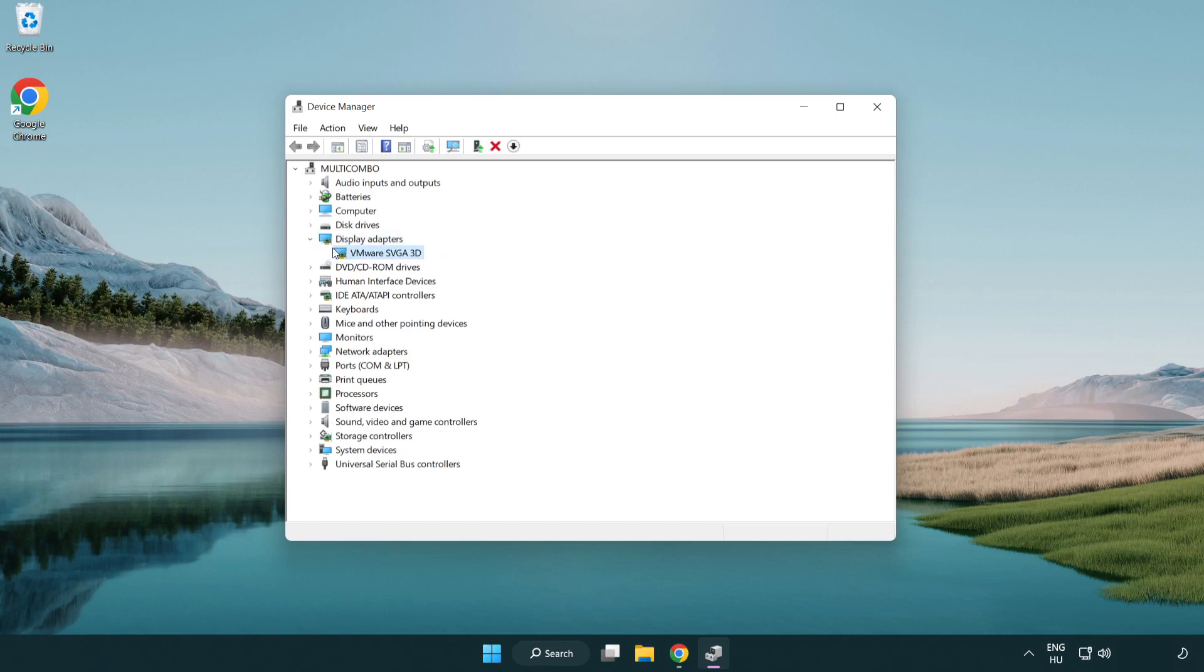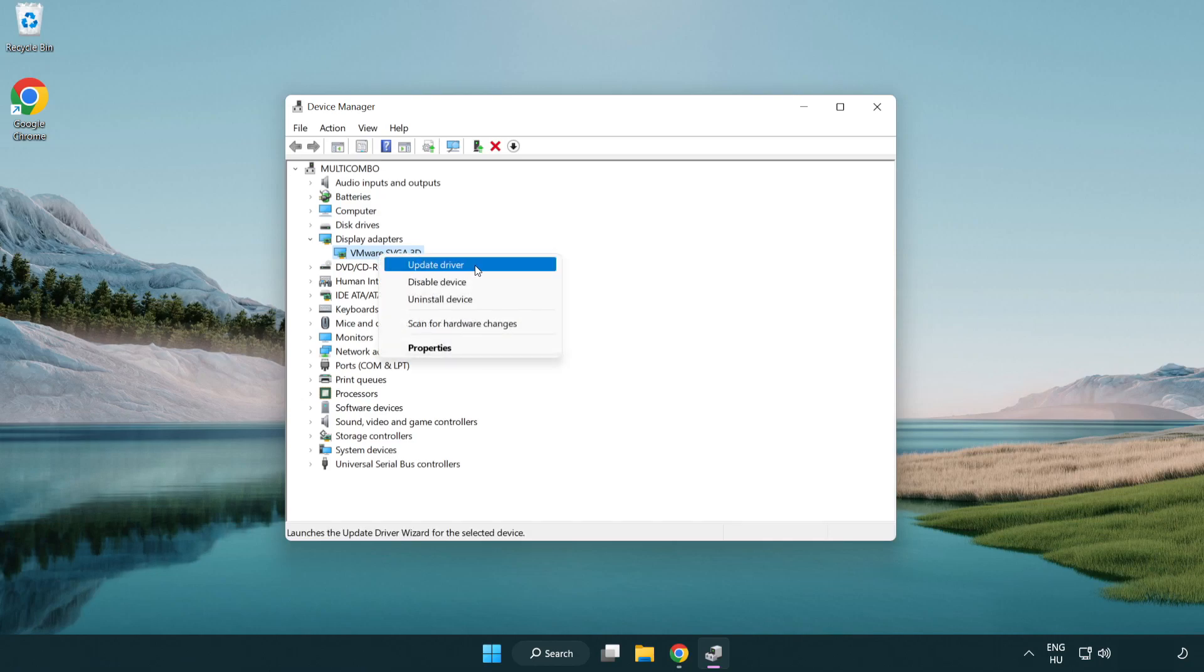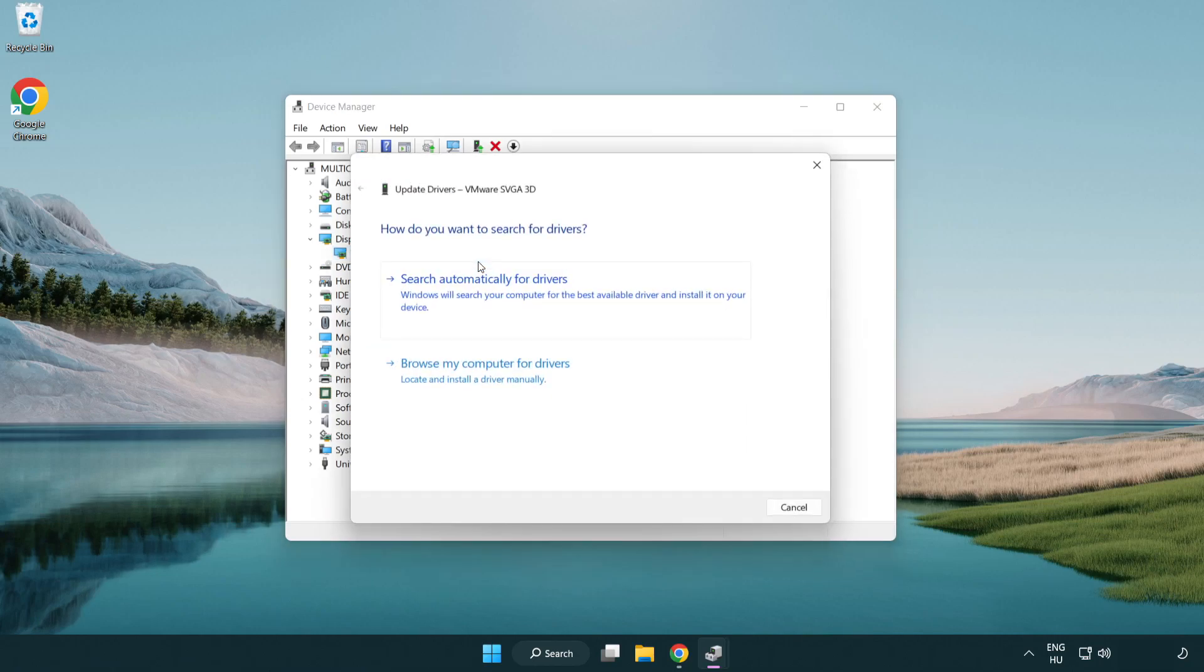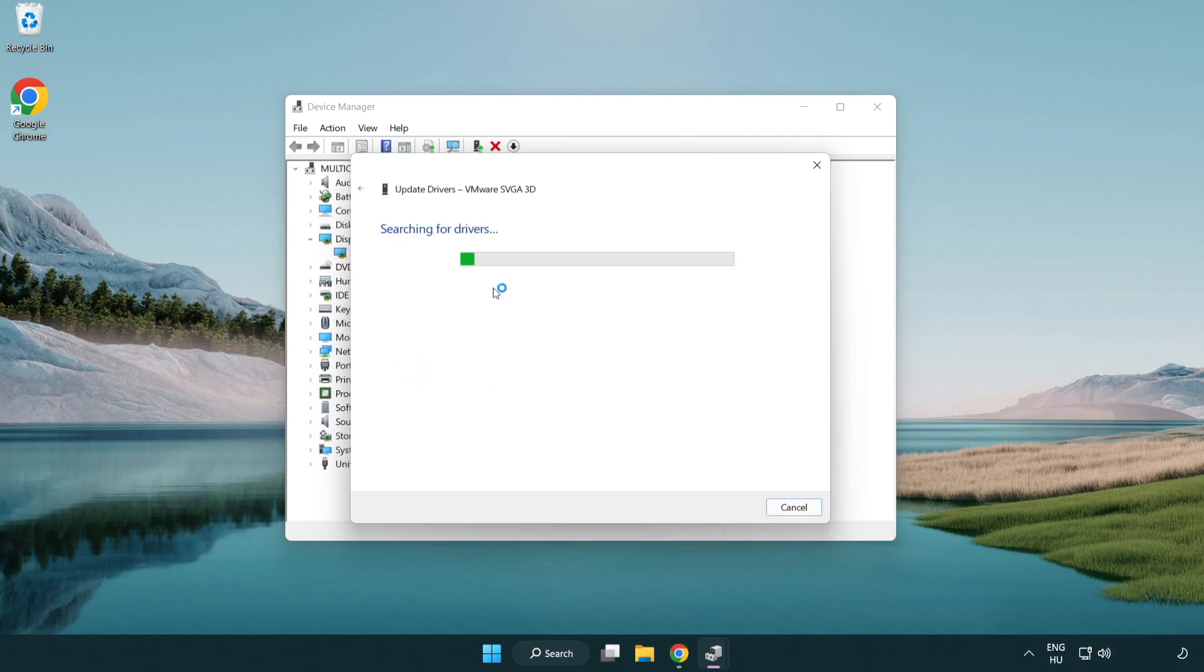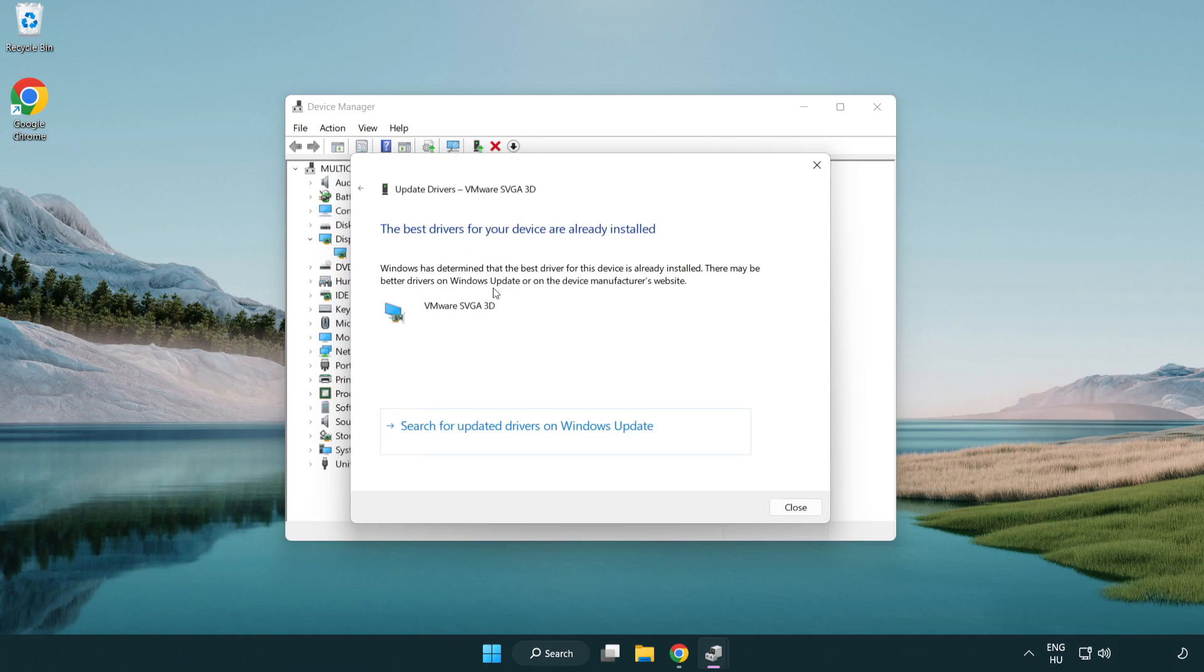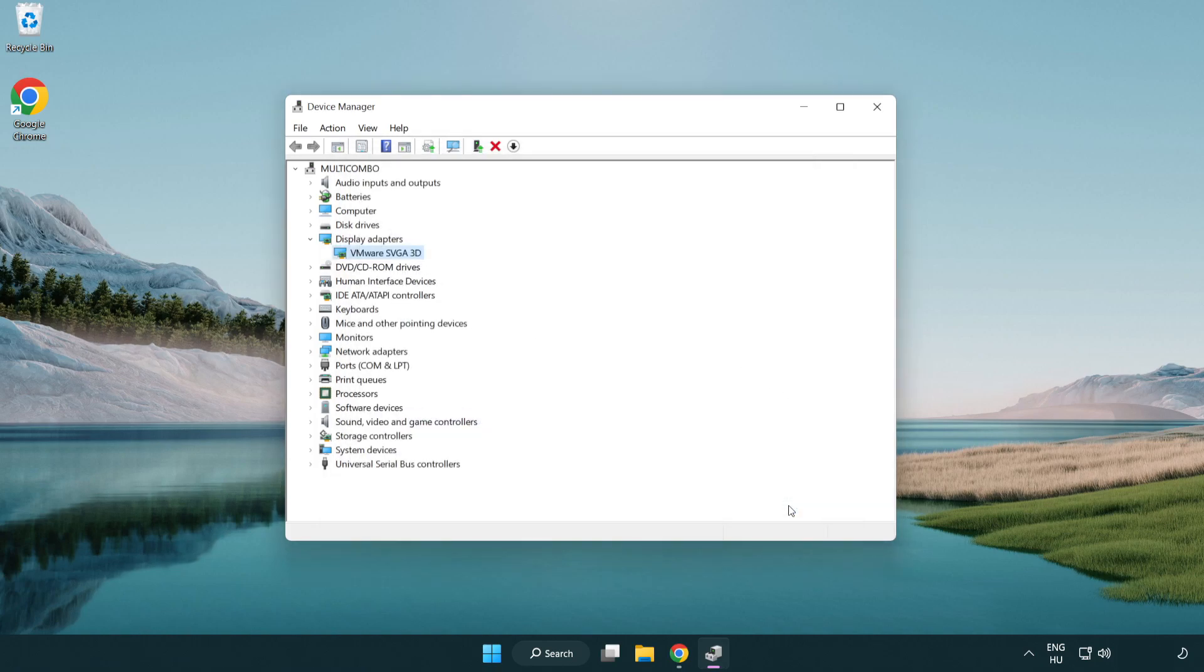Select your display adapter, right-click, and select update driver. Search automatically for drivers and wait. After installation completes, click close and close the window.